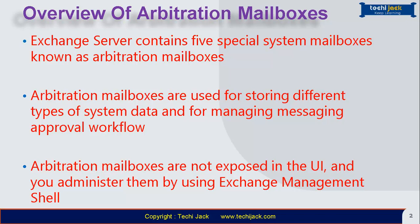Arbitration mailboxes are not exposed in the user interface and you administer them by using Exchange Management Shell. So let's go to our Exchange Management Shell and see how we can open the arbitration mailboxes and what they are used for.